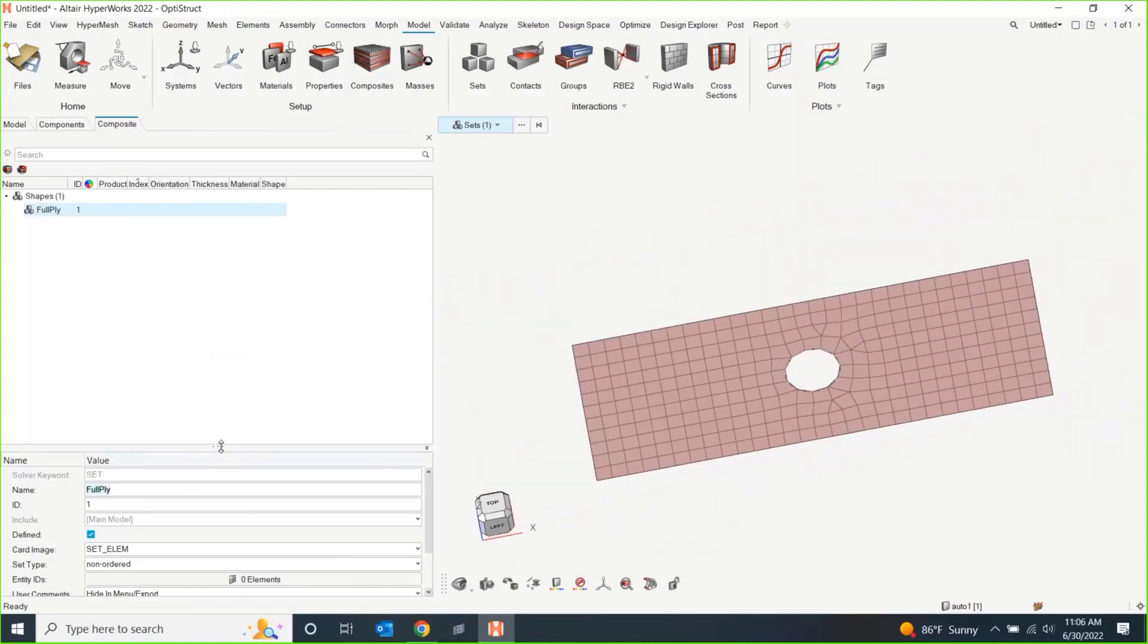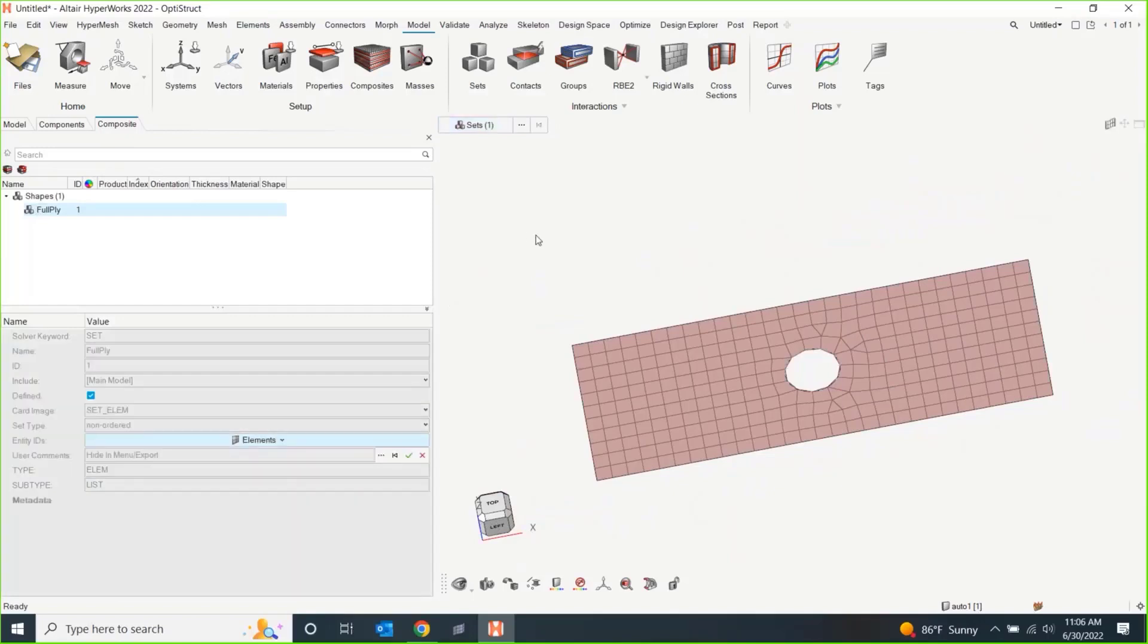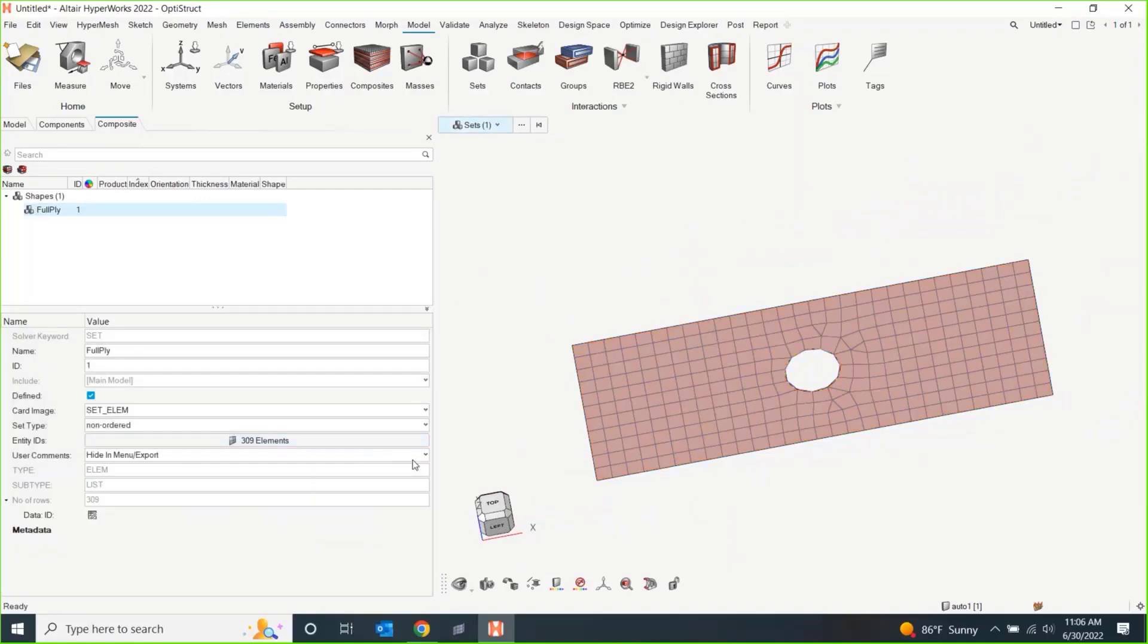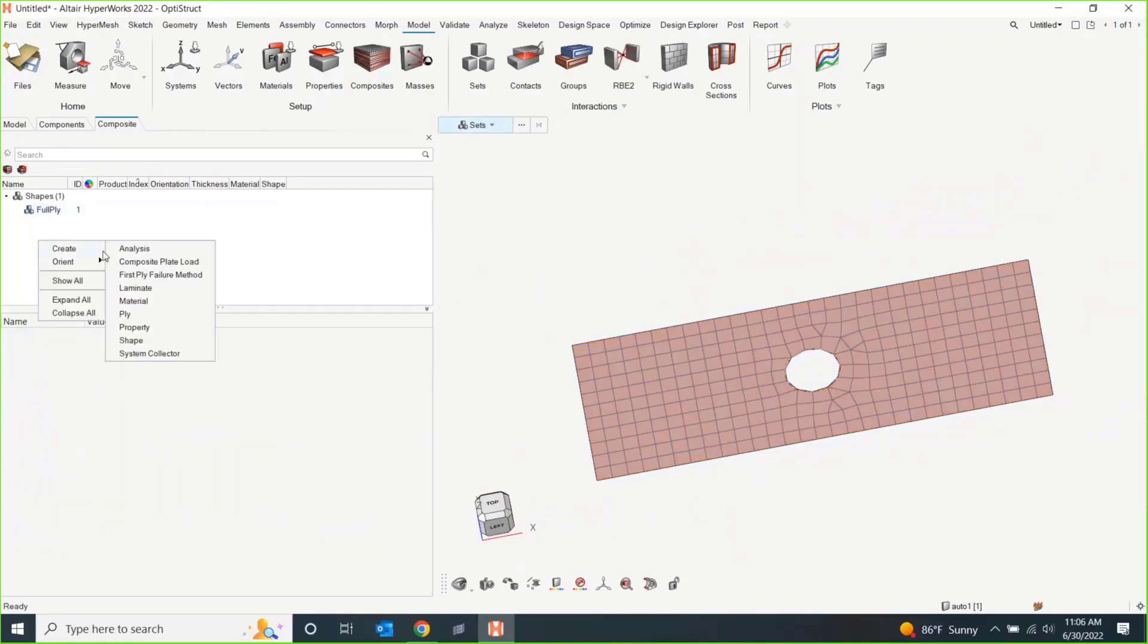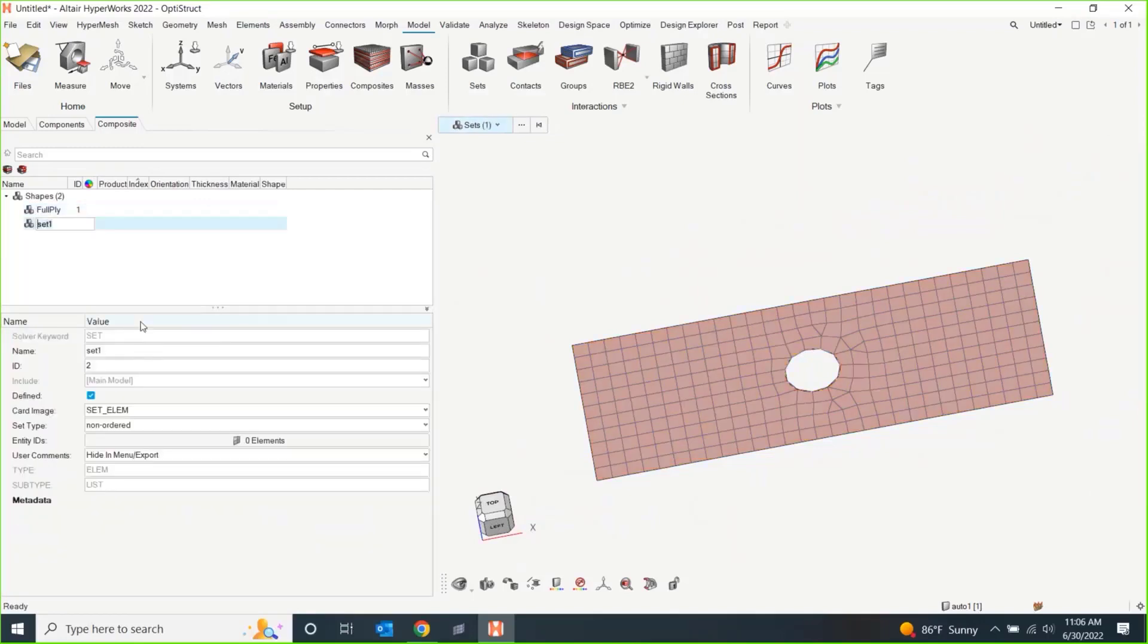And the idea behind a shape is that we're just going to be able to essentially have this one-to-one map of, well, what does the shape of your ply look like? You know, if it's a full laminate, it's going to be all of the elements. If I create another shape, that's just going to be like a whole washer.